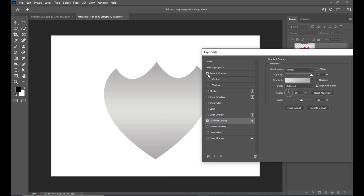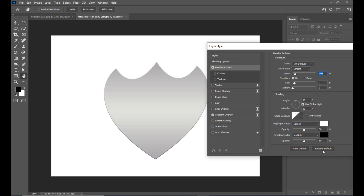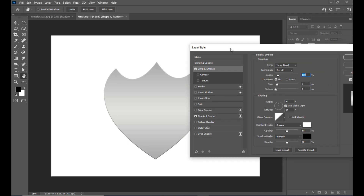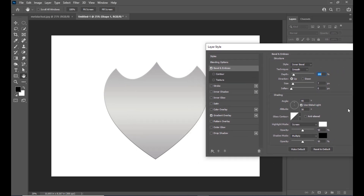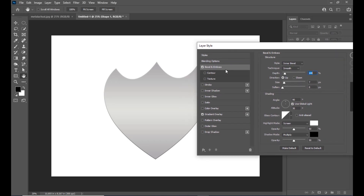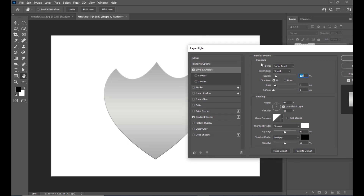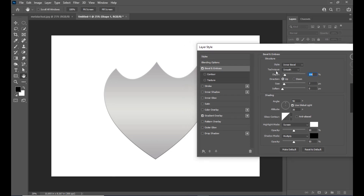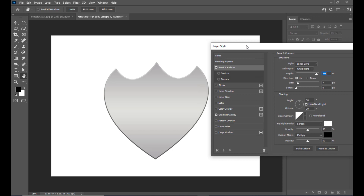Now turn on bevel and emboss. Once selected, click reset to default so we can apply the metallic texture from scratch. The first option to change is the technique — set it to chisel hard. Make sure the style is inner bevel. We can slightly increase the depth and we can see changes beginning to take place. Also increase the size — a value of 92 is fine.